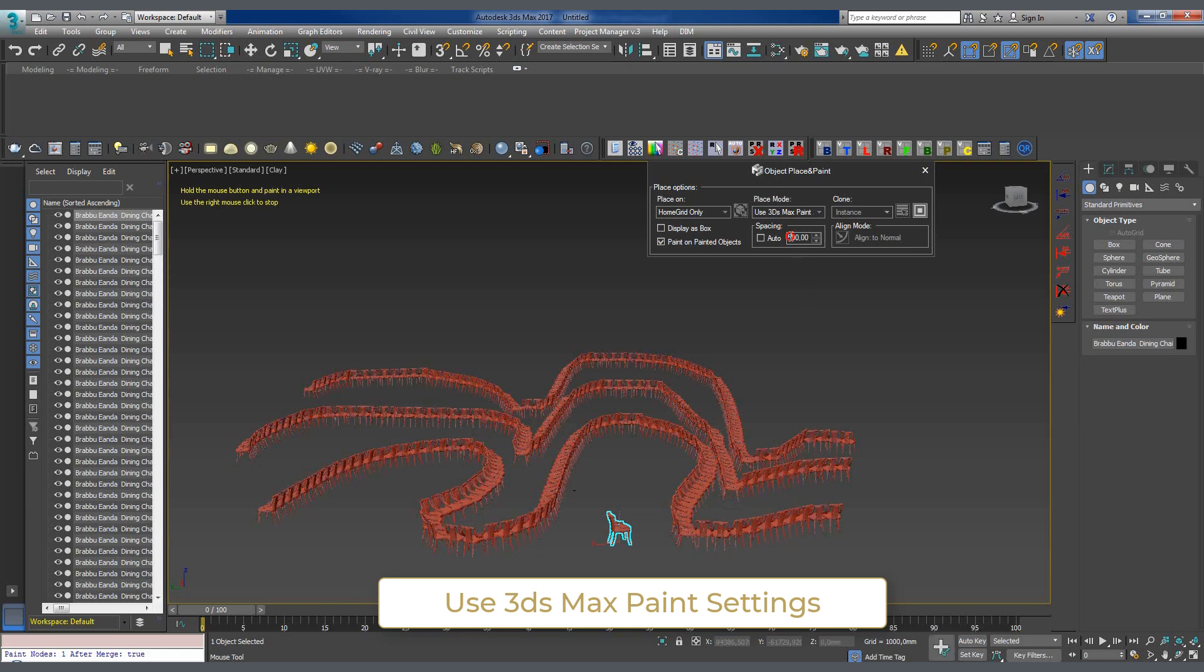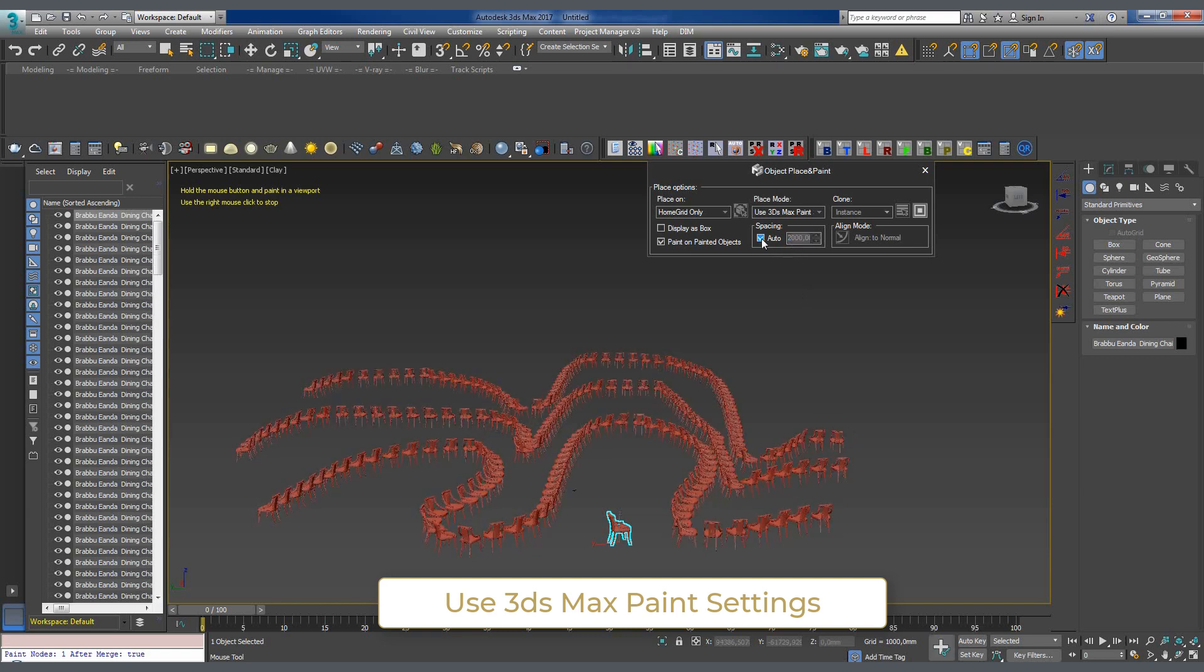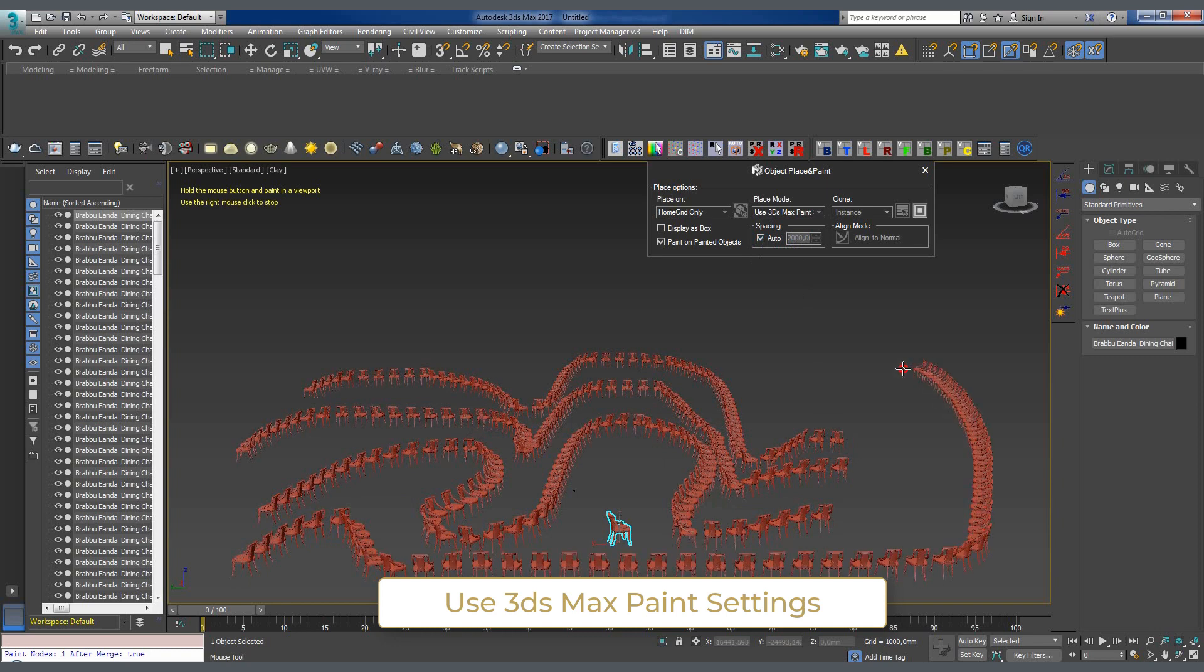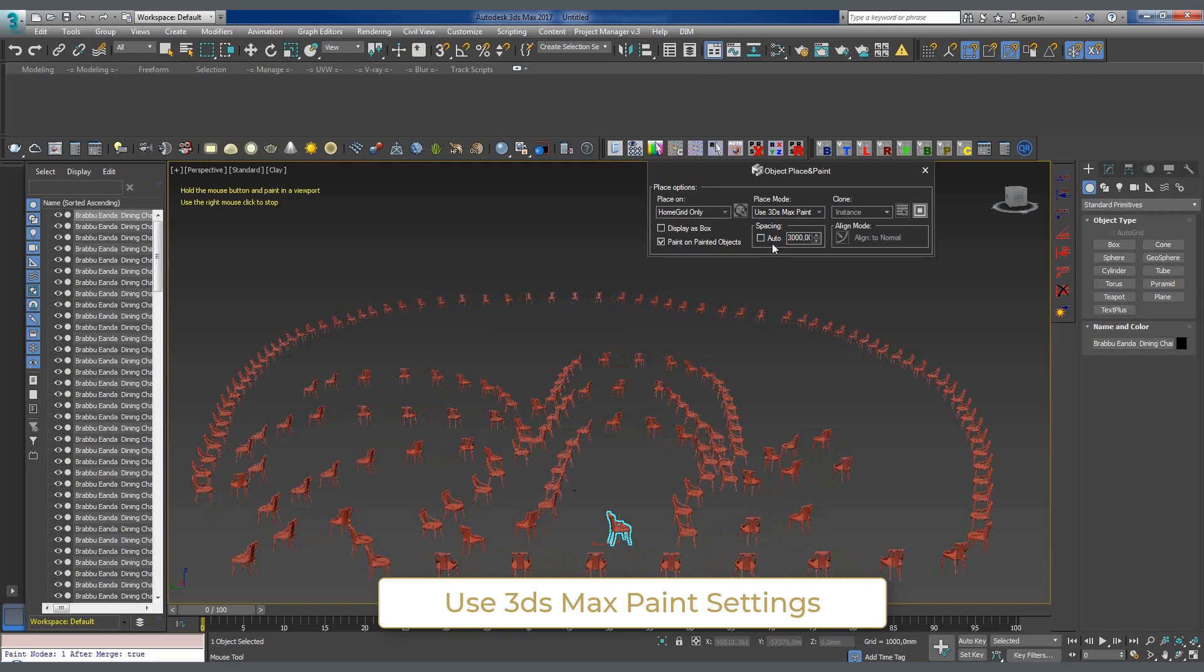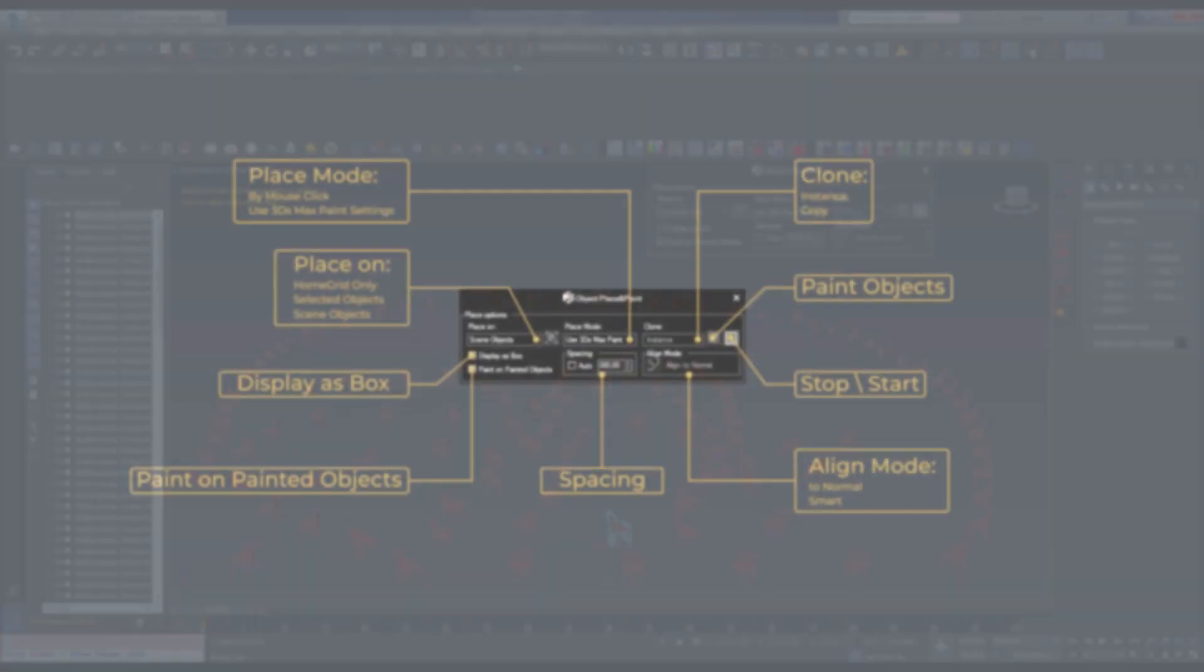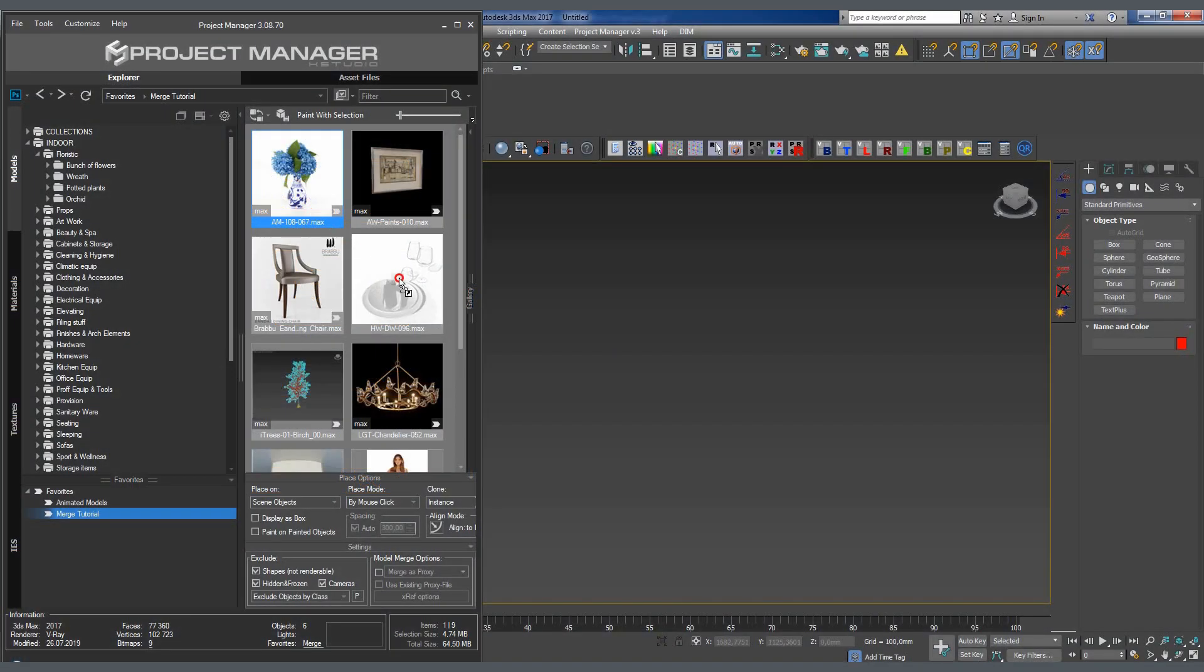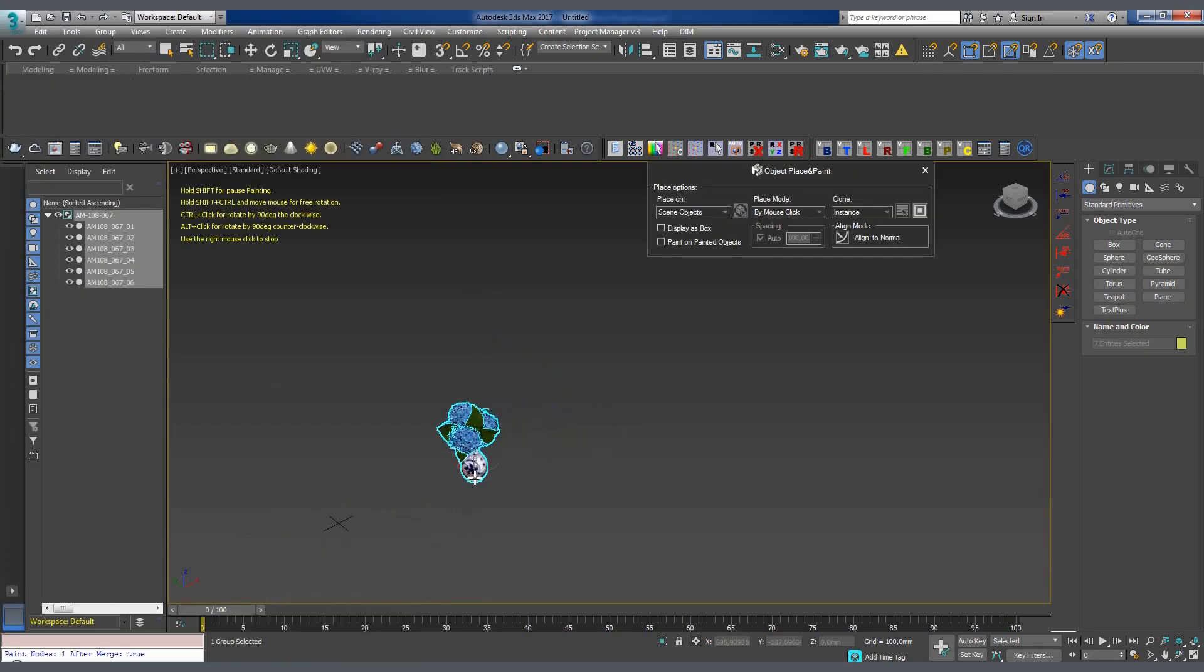The spacing option sets the distance between the cloned objects. When the display as box parameter is on, the object is added to the scene as a box, which is important for speeding up viewport performance when painting with high density mesh models.